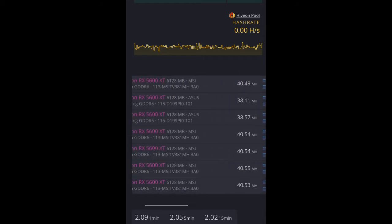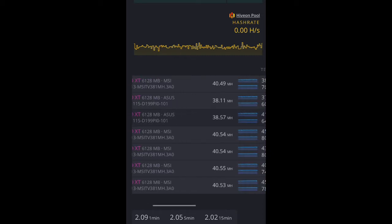As you can see in the Asus, I haven't changed the BIOS, but I'm going to leave it like that. The reason why is because of the efficiency. Although the Asus are getting 38 megahash instead of 40.